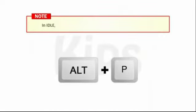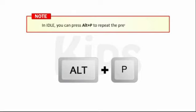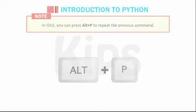Students, in IDLE, you can press Alt plus P to repeat the previous command. 4.